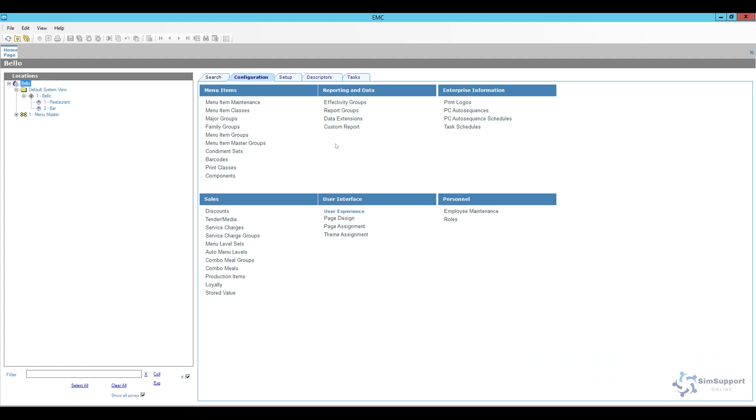So what we did is we defined our service charge, we already made it that it automatically applies and we also added a button to make sure we'll be able to take it off the screen if we need to.